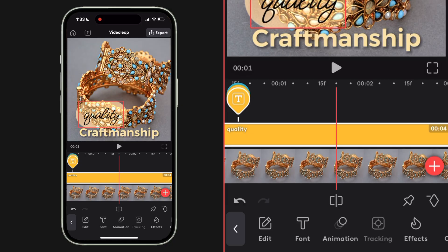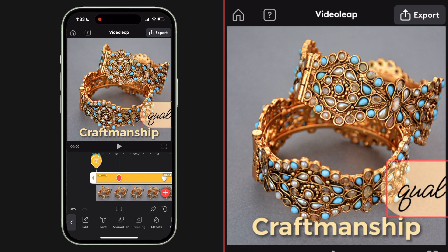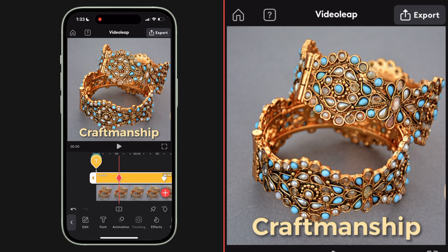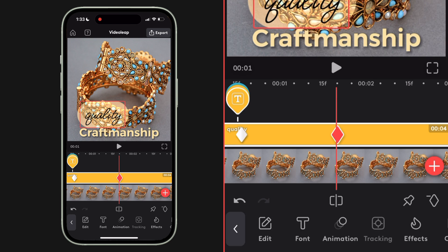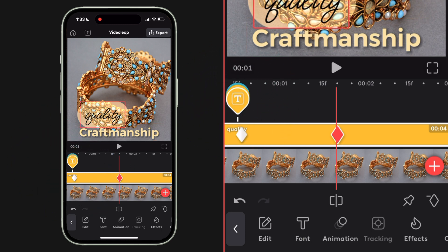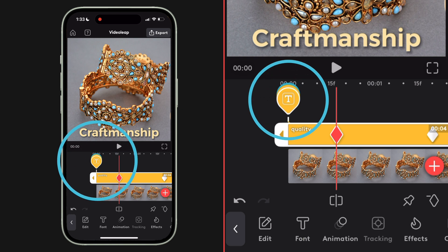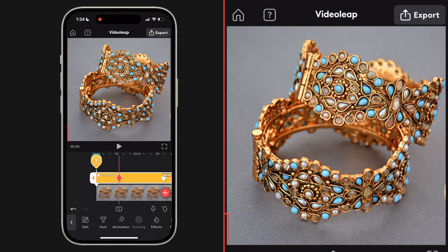Now we're going to keyframe these two text elements. I've already got my composition where I want it, so I'll queue up my playhead to the middle of the first text that says 'quality' and add a keyframe without changing the position. Then I'll go backward in my timeline and reposition this text off screen so it flies in from the right and lands in the spot where I want it. For the 'craftsmanship' text, I'll queue up my playhead to that second keyframe on the quality text, jump over to craftsmanship, and add a hold keyframe. Then I'll align my playhead with the first keyframe and reposition craftsmanship to the left of the screen so my keyframes are all lined up and the timing will match.